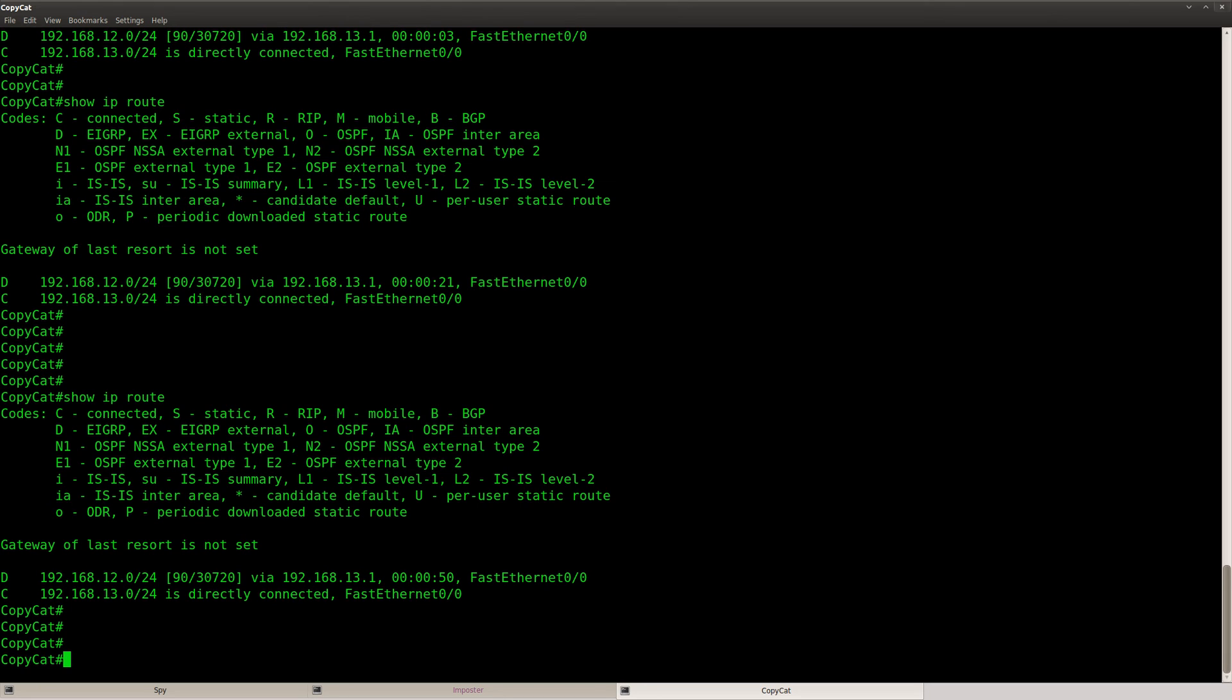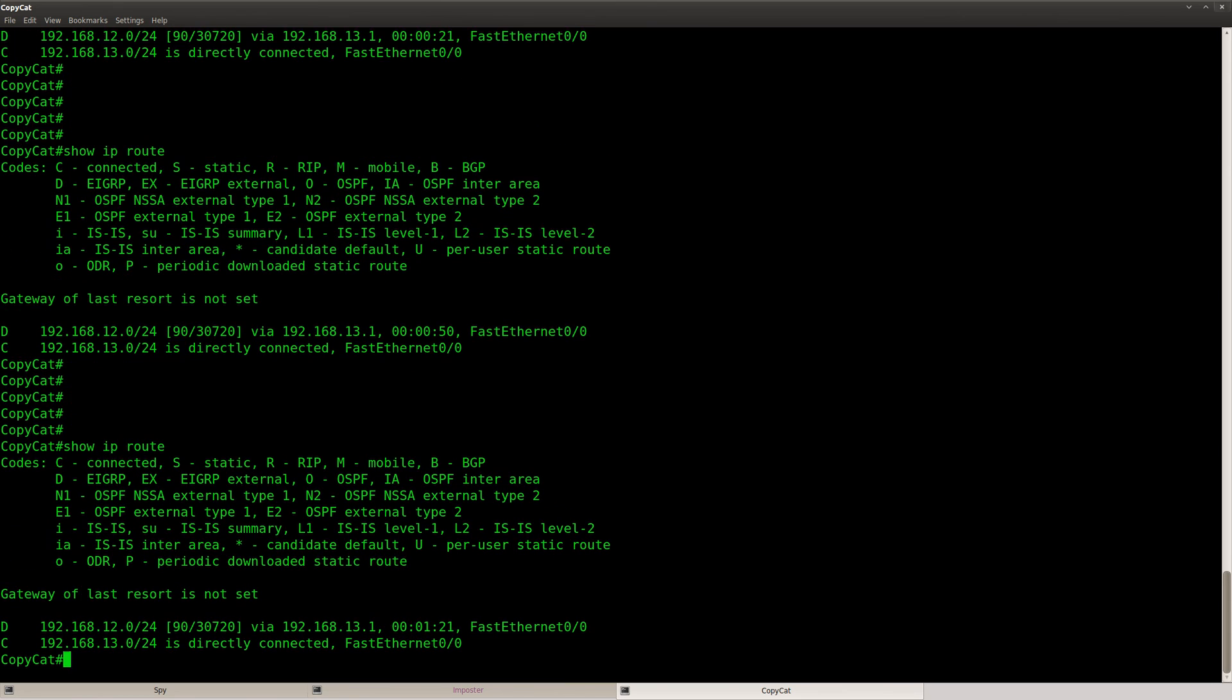Anyway, this is how it works. So, duplicate router ID means no external prefixes. I hope you enjoyed this video, thanks for watching, and till next time.